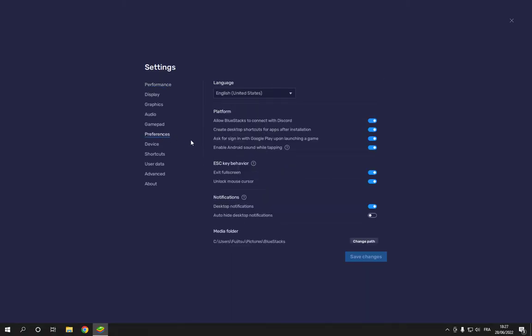Now you will find many options here. Go to auto-hide desktop notifications, click here, and it's enabled. Now click save changes.